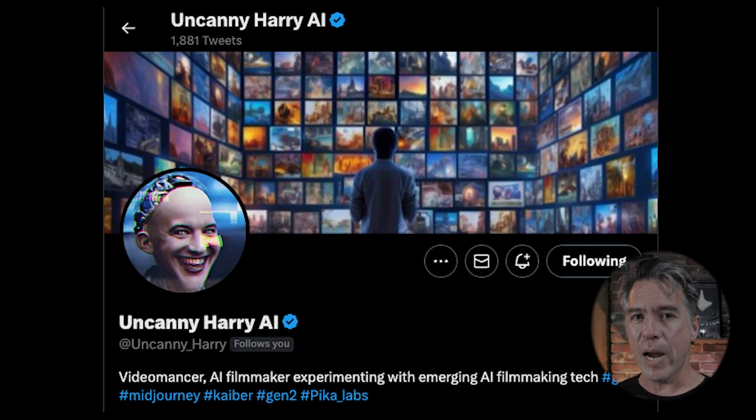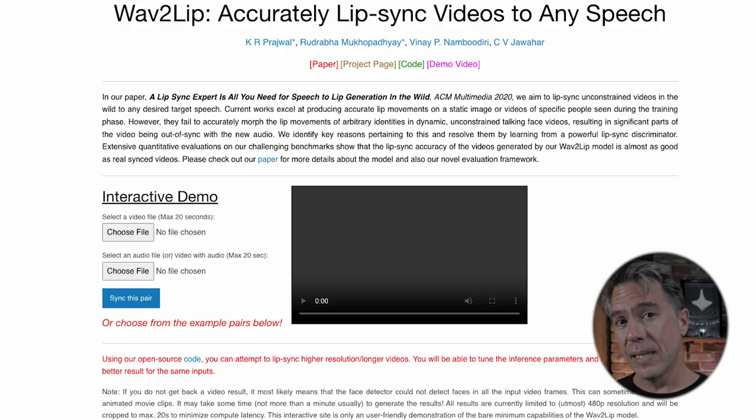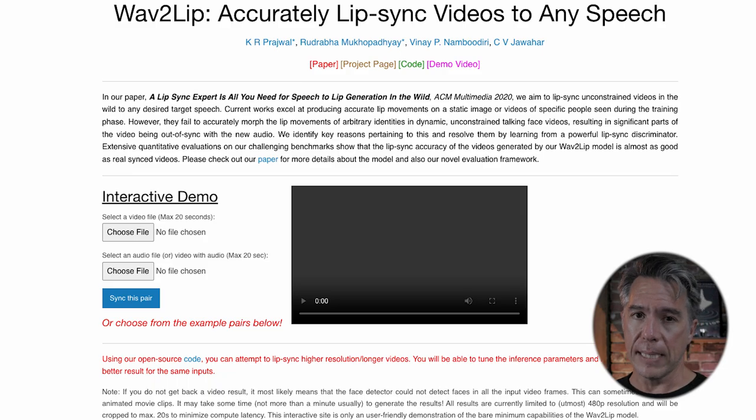I will say that the lip sync was a little bit off on my video, and to that we should look to friend of the channel Uncanny Harry, who just posted this video. In this video, Harry is using Wave to Lip — I believe that's ElevenLabs he's using for the voices and then Wave to Lip to basically animate the lips to look like they're synced up.